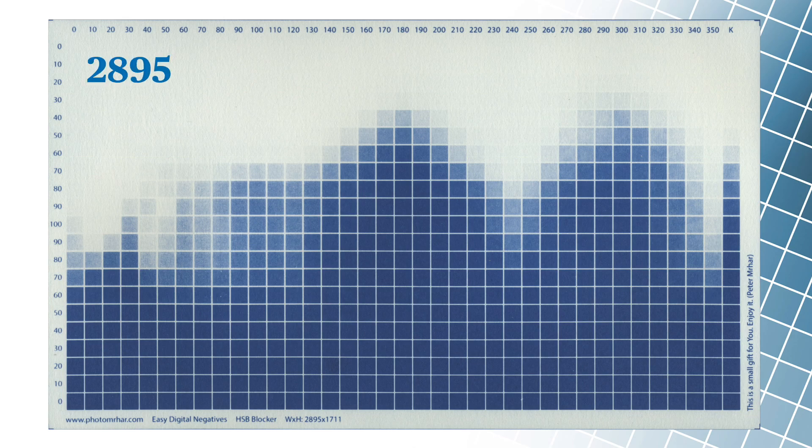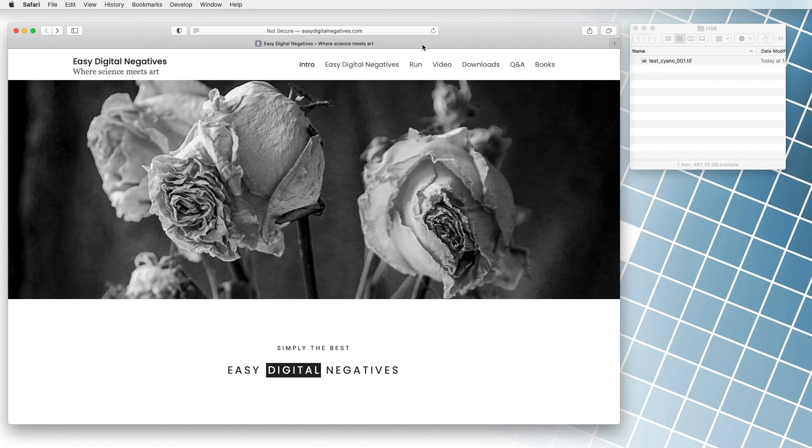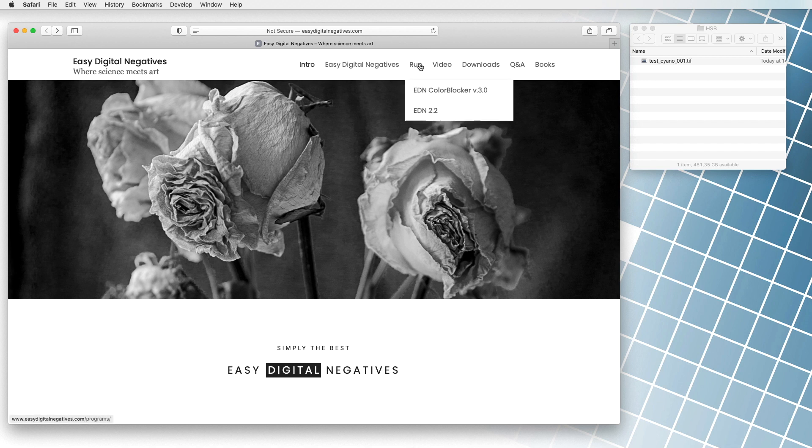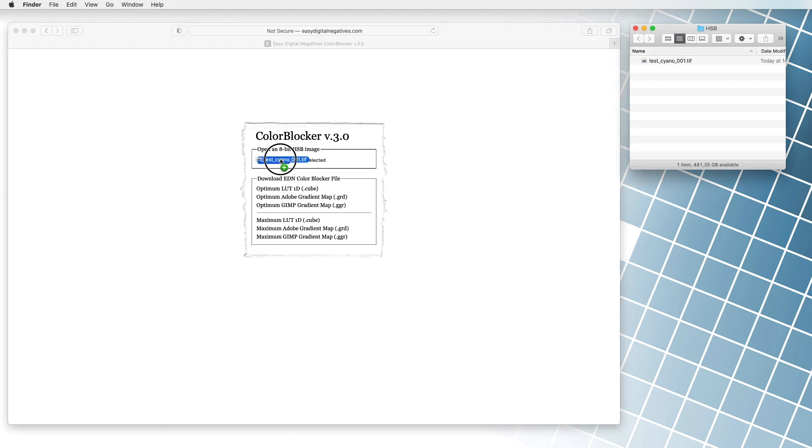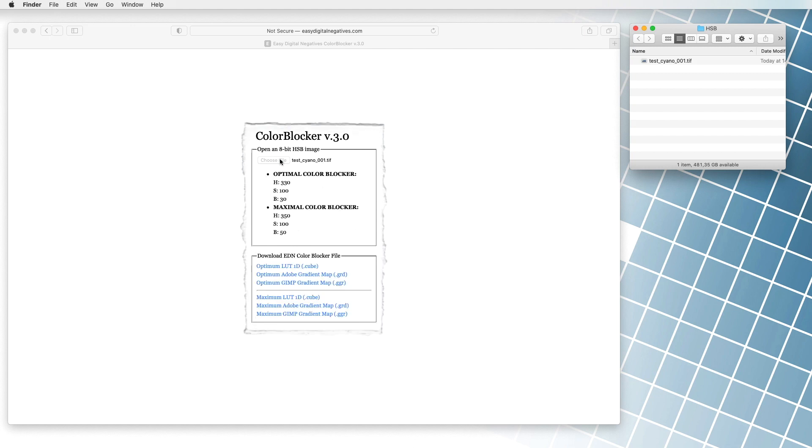Then we open the online program EDN color blocker. We go to easydigitalnegatives.com, position ourselves above the run menu and click the EDN color blocker command. We drag and drop the image file of the HSB table sample into the choose file or browse button. The program calculates the appropriate blocking color in thousandths of a second.